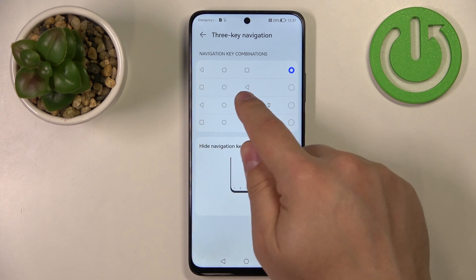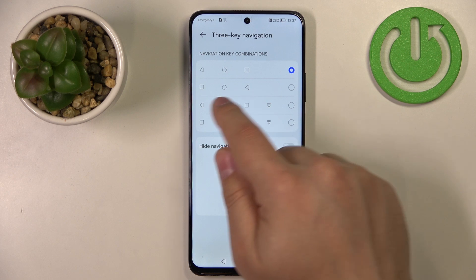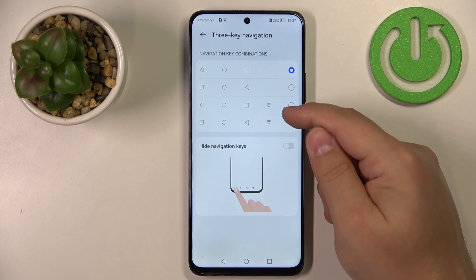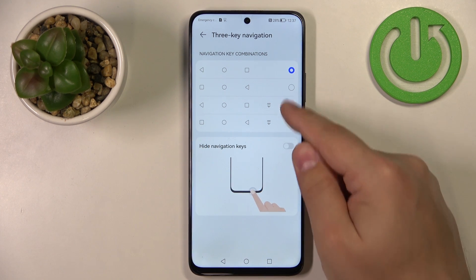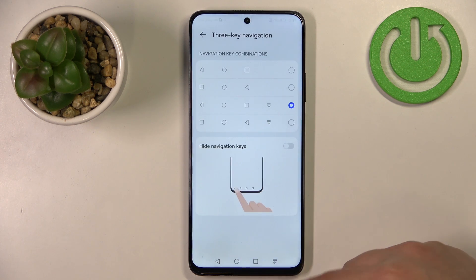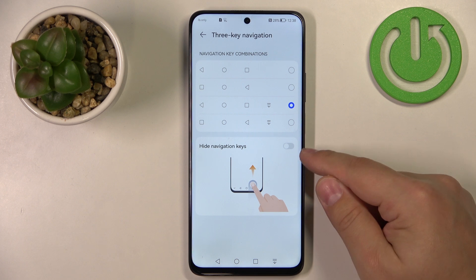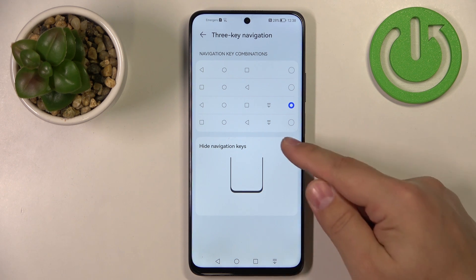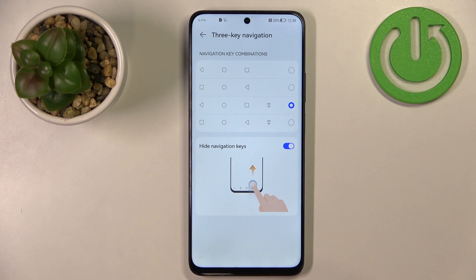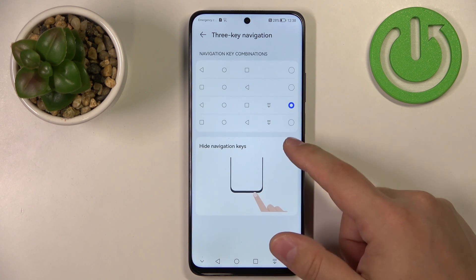For example, the back button can go to the right side and the recent tasks button to the left side. You also have options with one additional button that allows you to open the notification panel quickly. You can also enable the option to hide the navigation bar — tap the icon to hide it, and swipe up from the bottom to bring it back.